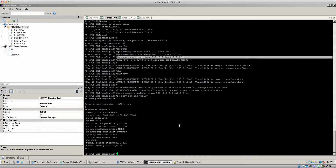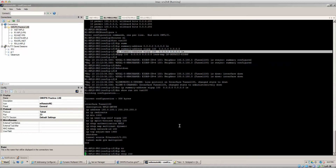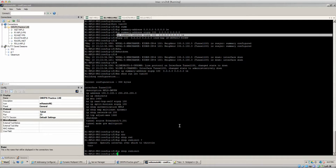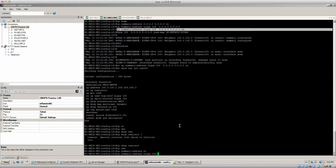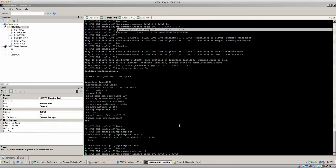So one of the commands we're going to need is the ip nhrp redirect command. That's the command used when the hub router receives a registration request for a network residing in another spoke — it will then redirect the actual message to the spoke, letting that spoke know to send that request to the correct destination. That whole interaction ends up going on. Then also the ip summary-address eigrp 100 0.0.0.0 0.0.0.0 — beautiful.